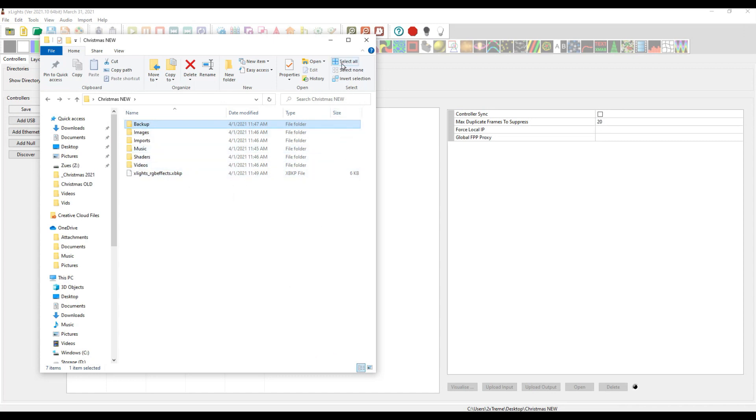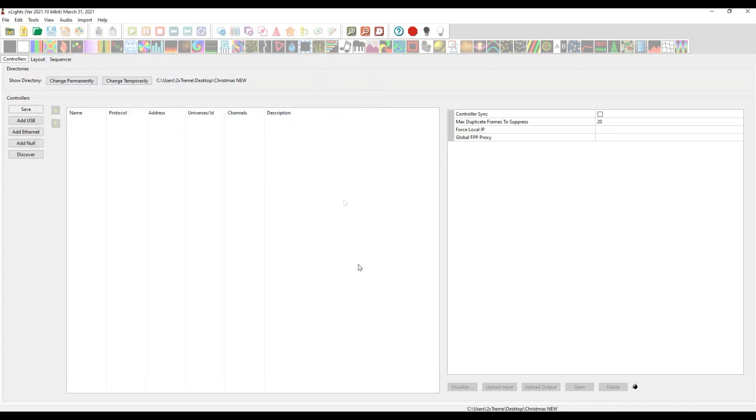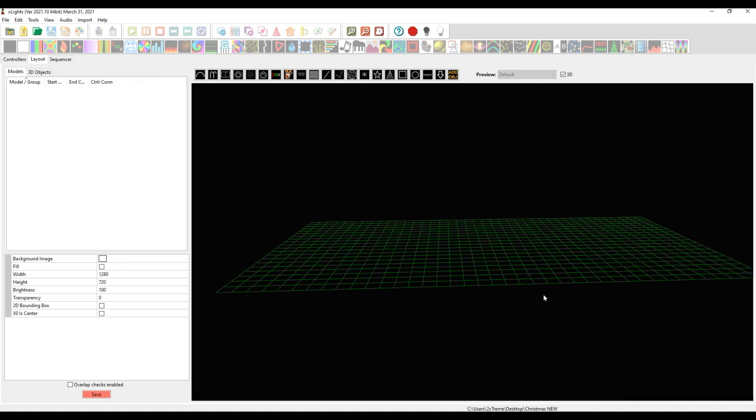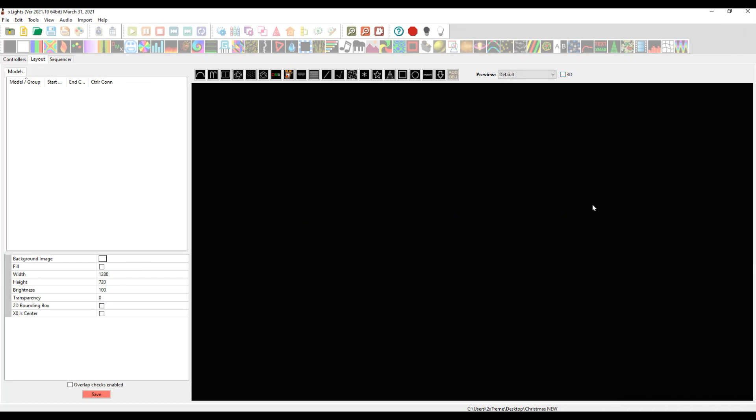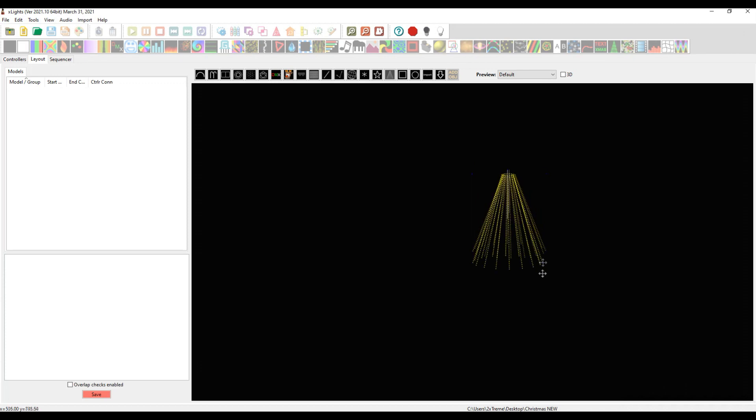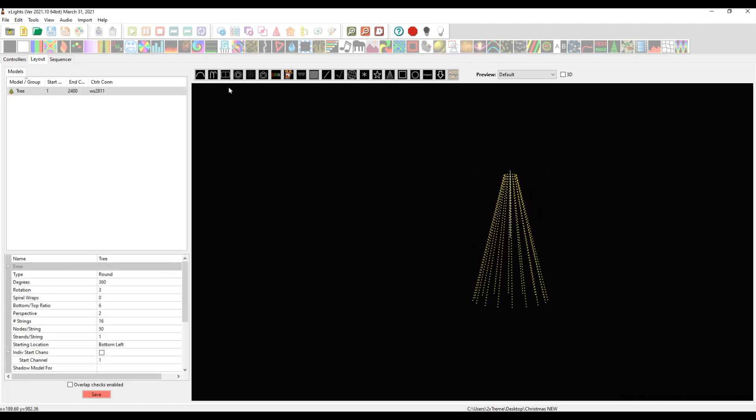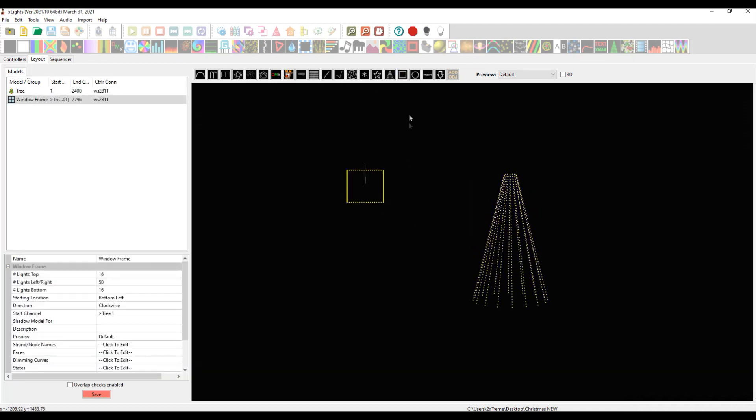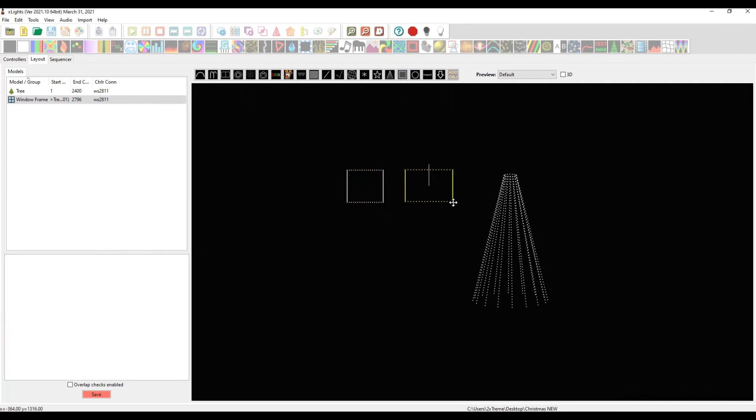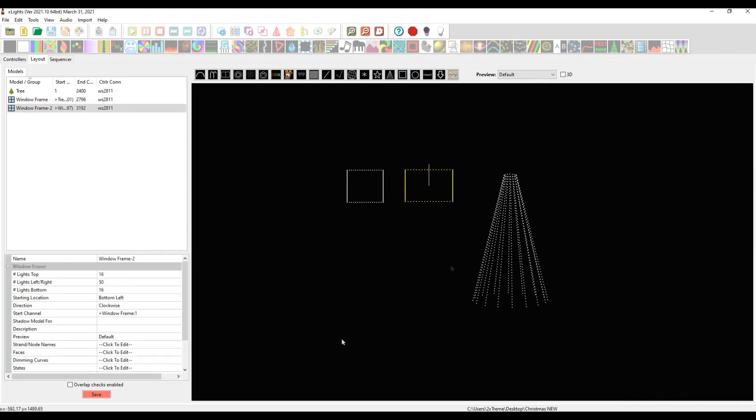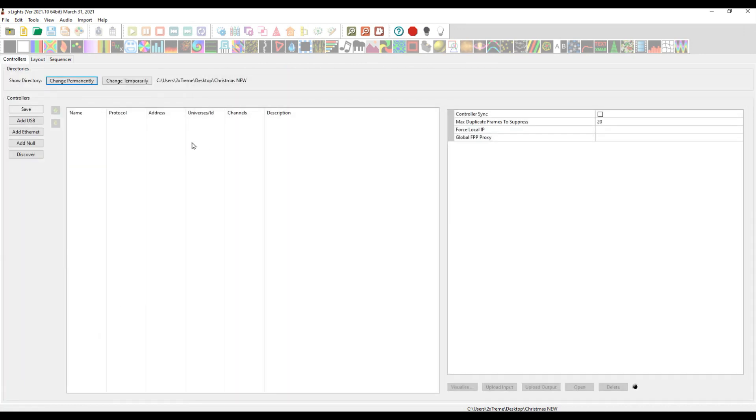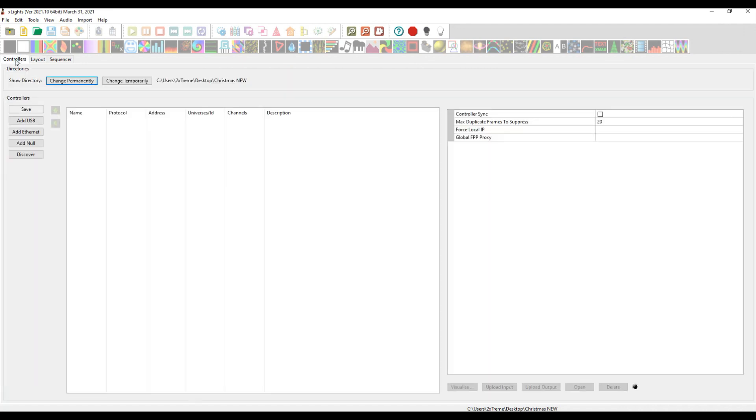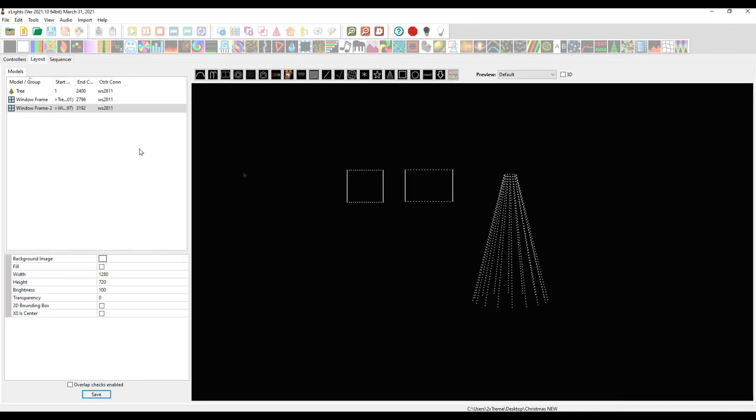At this point, we can go ahead and do our layout and start designing our show. Let's take this off of 3D since we're not using 3D. Let's put in our Christmas tree, oh that's beautiful. Let's just put in a couple of windows. Let's click save. We don't have anything in controllers, so don't really care about that. You want to design this first, then you can figure out all the controller stuff.